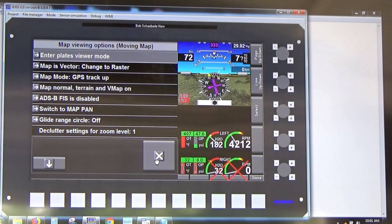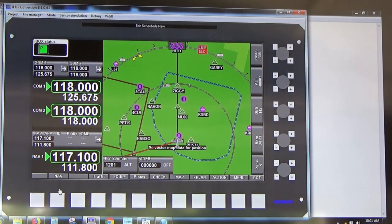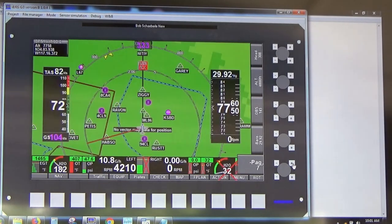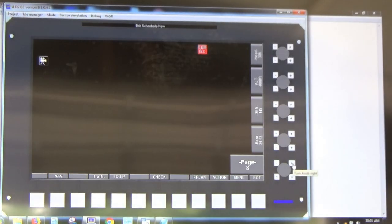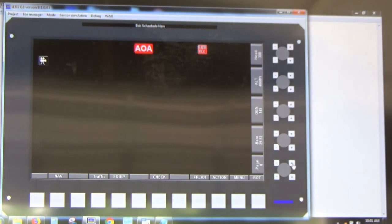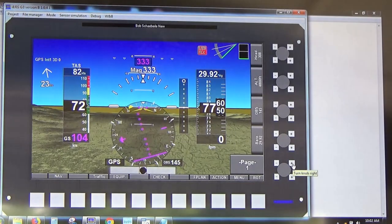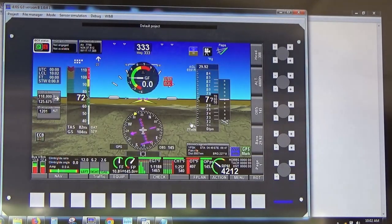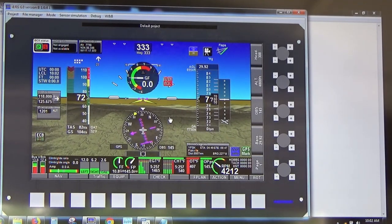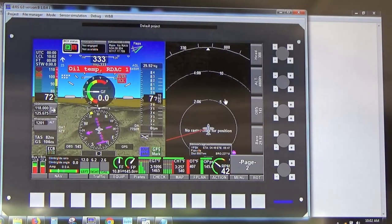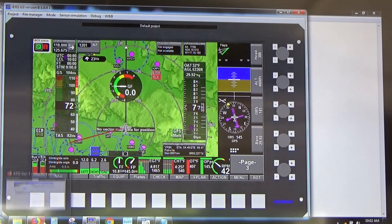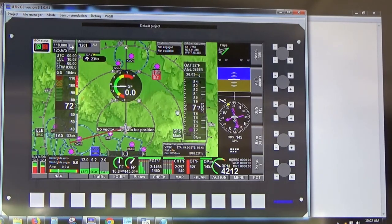You can at least have airport data including frequencies, runways, and airspace for navigation. This particular screen is a custom screen I designed with large radio displays for an airplane with poor visibility of the radios. When the simulator is set up on your computer it will be in a project called Default Project, which comes with the default screens that ship with the unit.